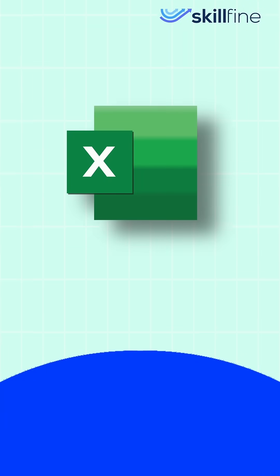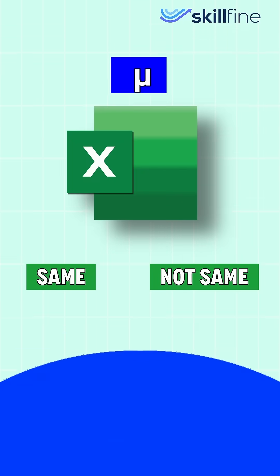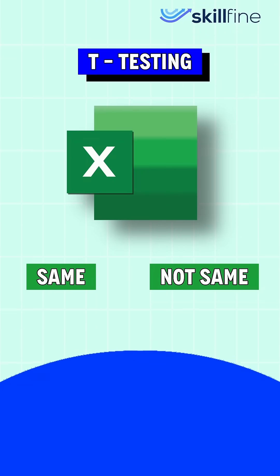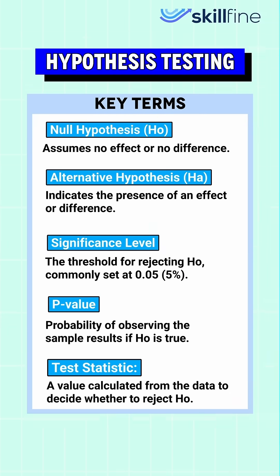Excel can help us test whether the average of two samples are the same or not using t-test. This is called hypothesis testing, which requires knowledge of some key terms such as null hypothesis, alternative hypothesis, significance level, p-value, and test statistic.